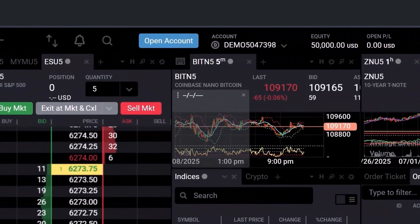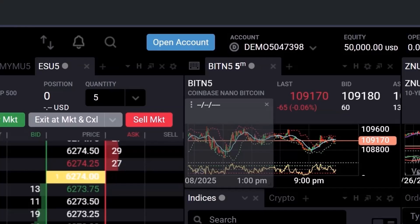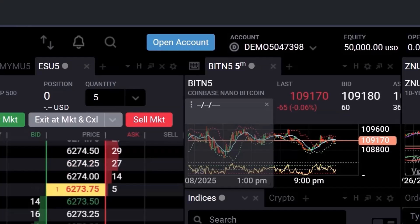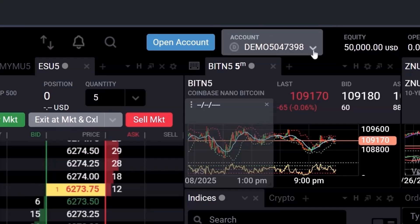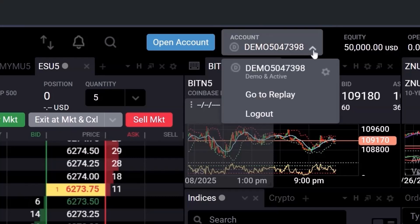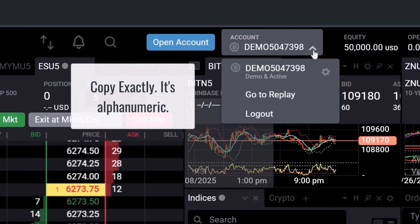Go to your TradeAvate account and look for 'Account' on your dashboard. There you'll see the account number. Just expand the dropdown if you have multiple accounts. Please make sure you copy it exactly as it's shown.